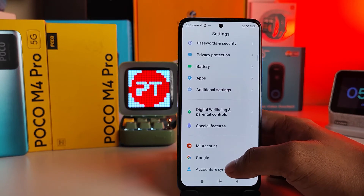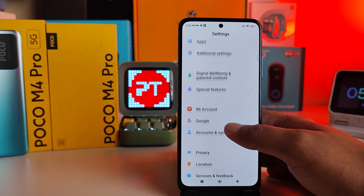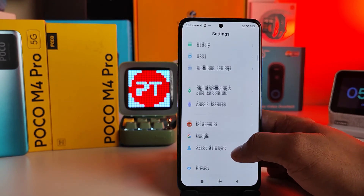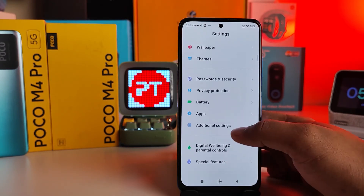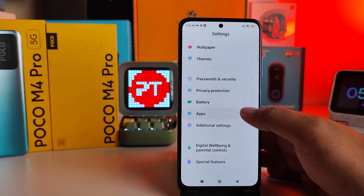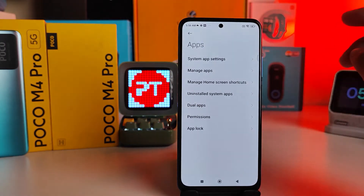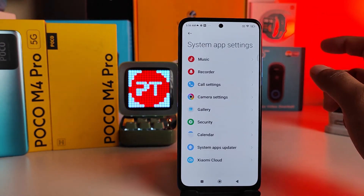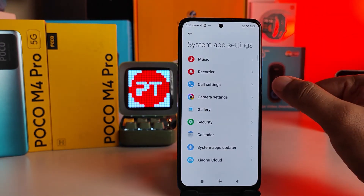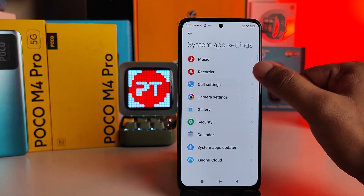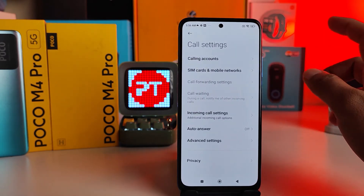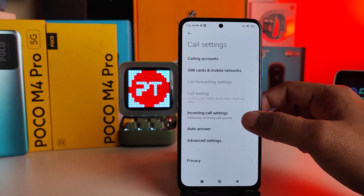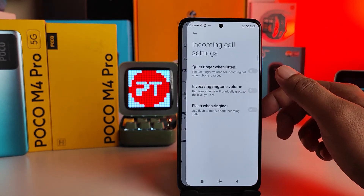First, navigate to Settings, then swipe up and click on Apps in the menu. Next, click on System App Settings, then choose Call Settings and select Incoming Call Settings.